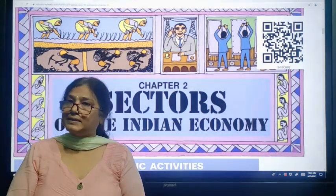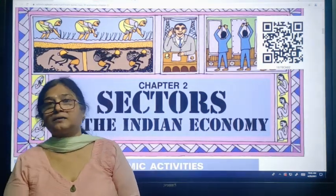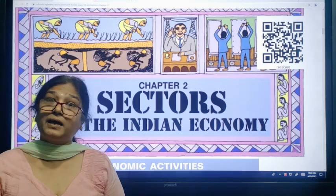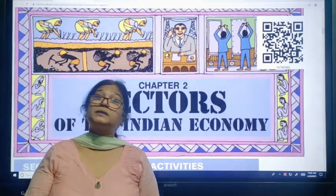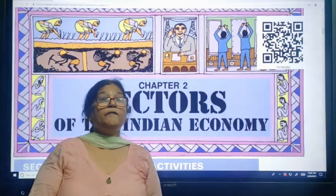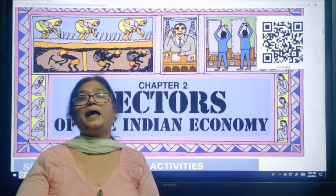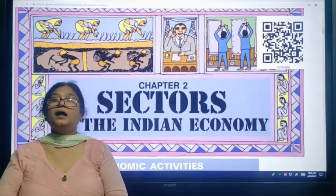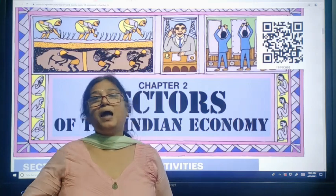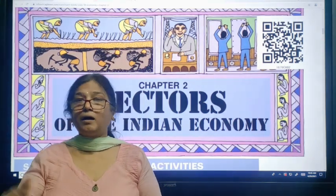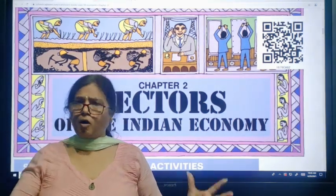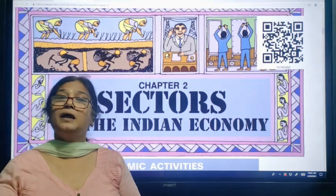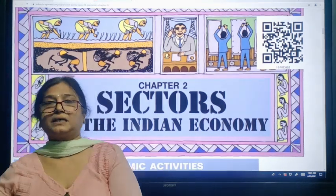Then we come to classification of economic activities on the basis of ownership — that is private sector and public sector. The enterprises which are owned by government, where government is the owner, where government owns all the assets and bears all the losses, that is the public sector. And where a private person or a group of individuals are the owners, that is called the private sector.